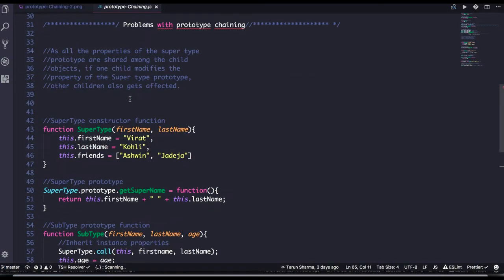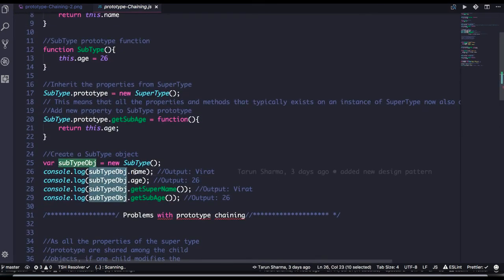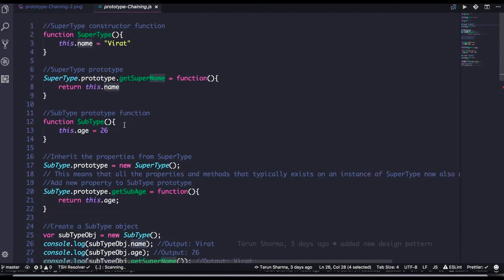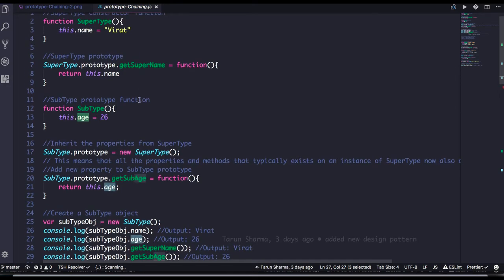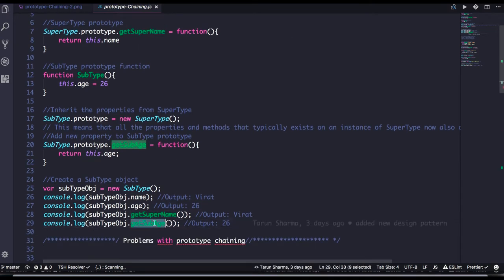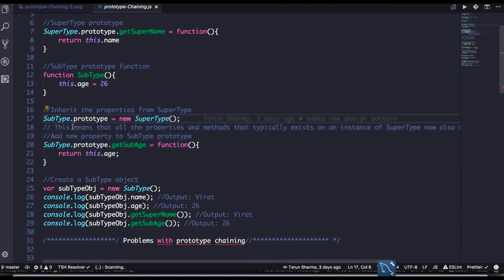For example, subtype.name — this property is not on the subtype object itself, so it gets it from the supertype. getSomeAge is a property of subtype, so it's retrieved from subtype prototype only. getSuperName is a property of supertype, so it's retrieved from the upper link in the chain.